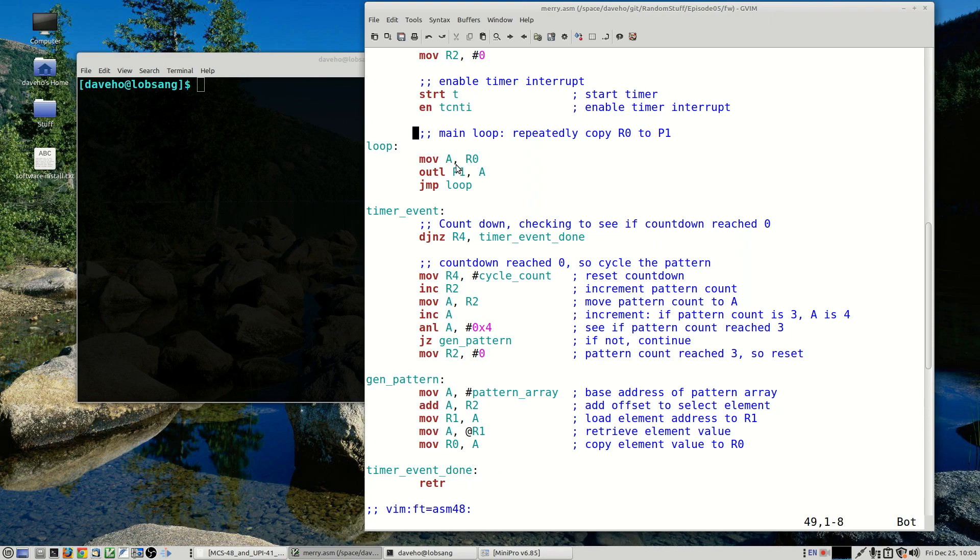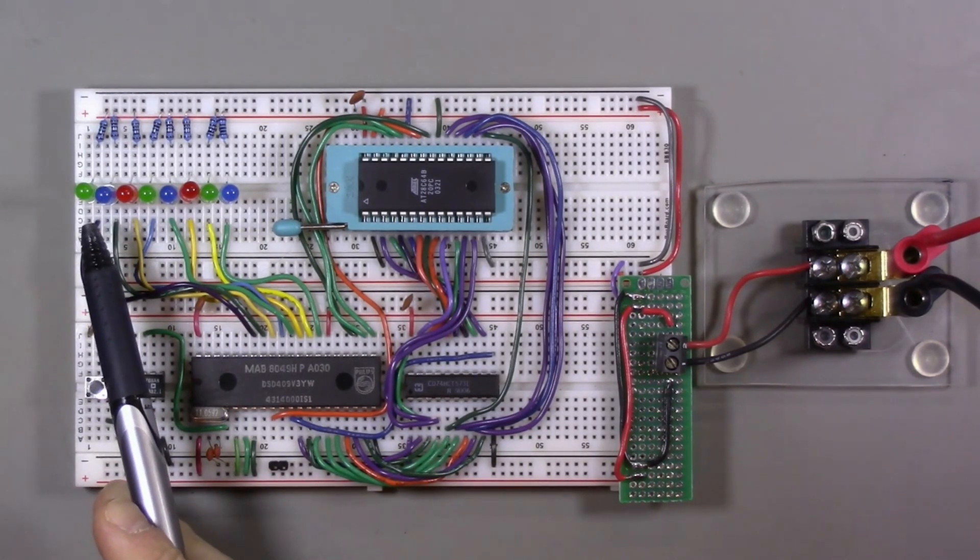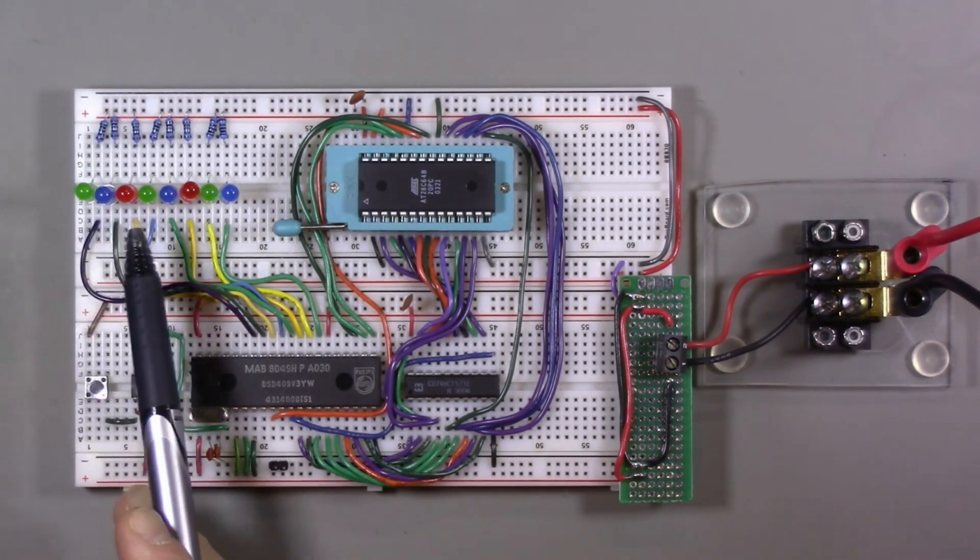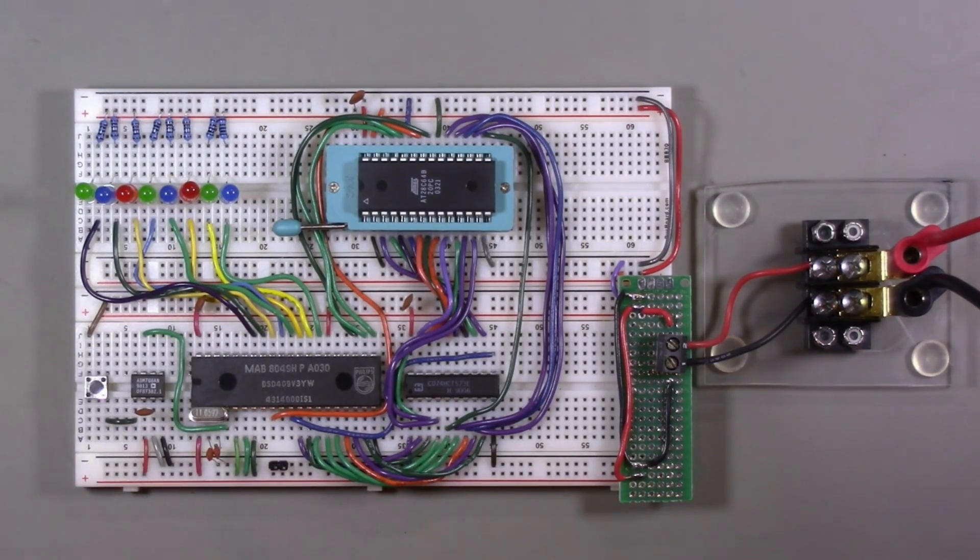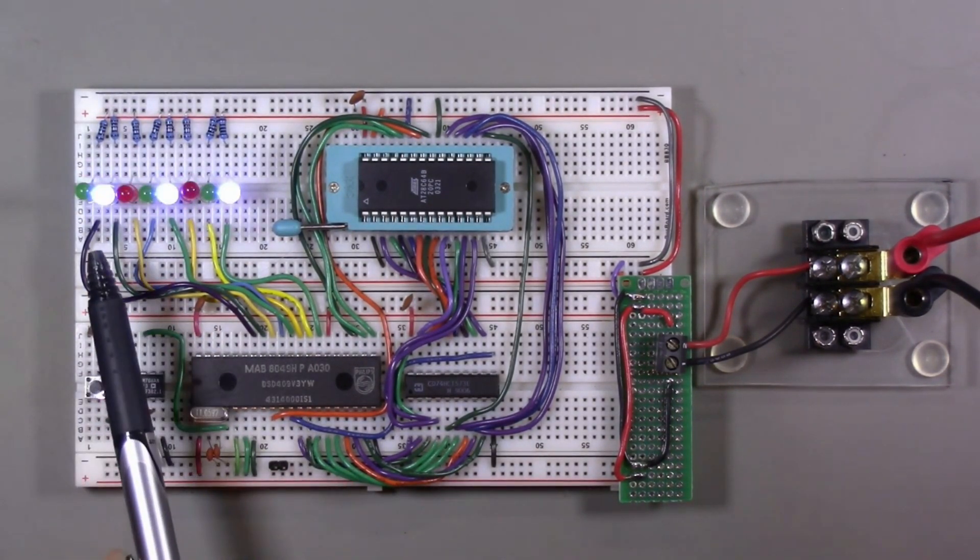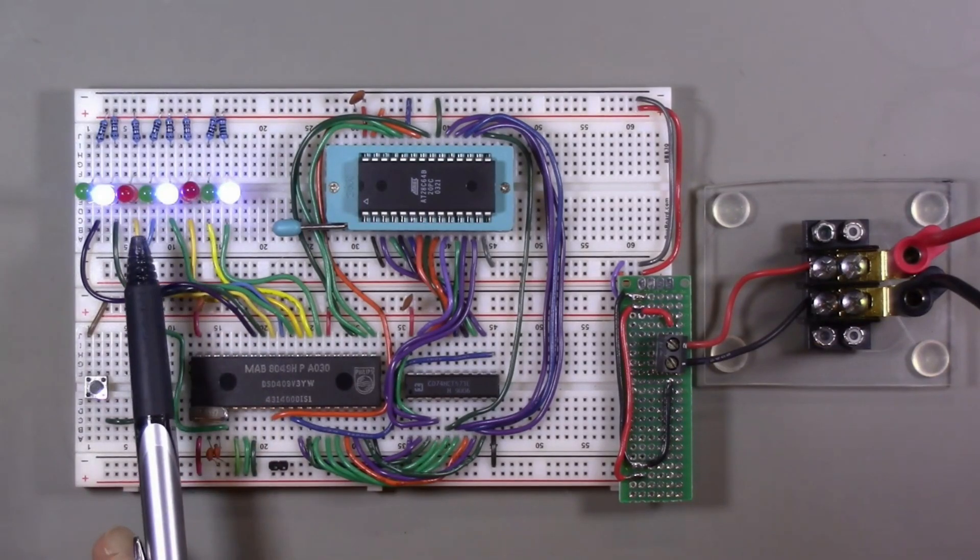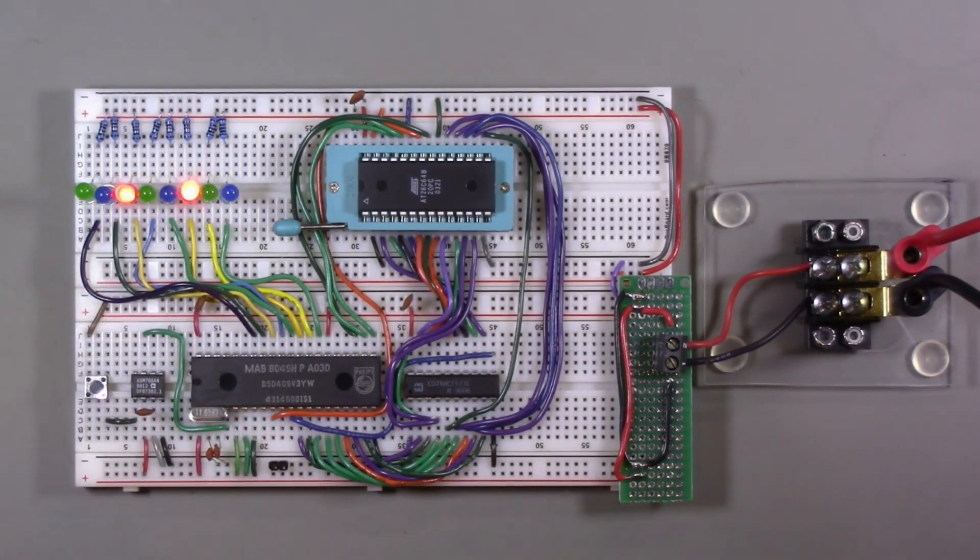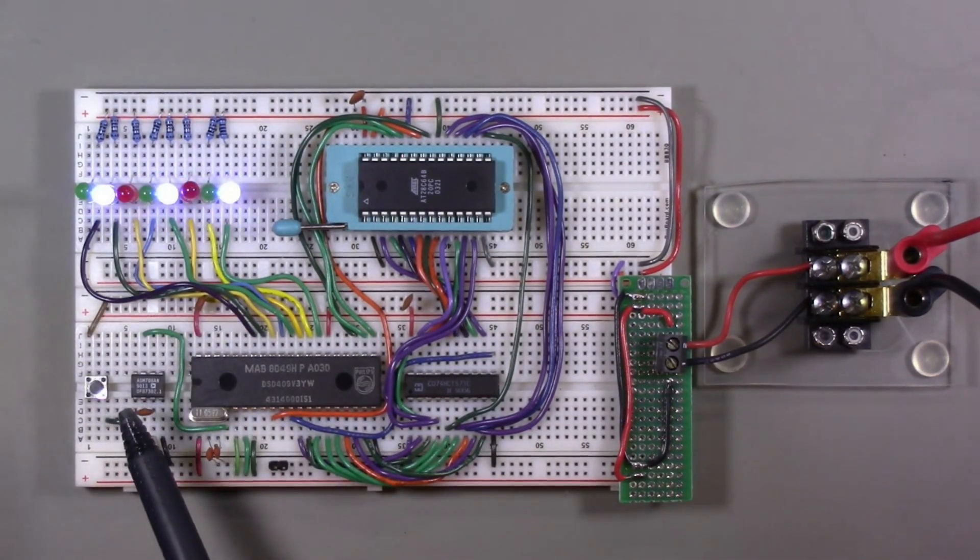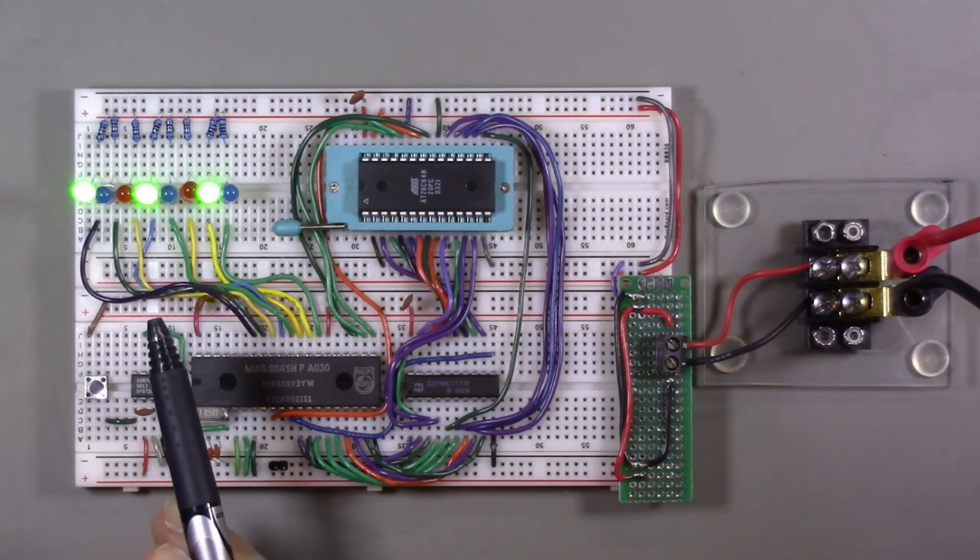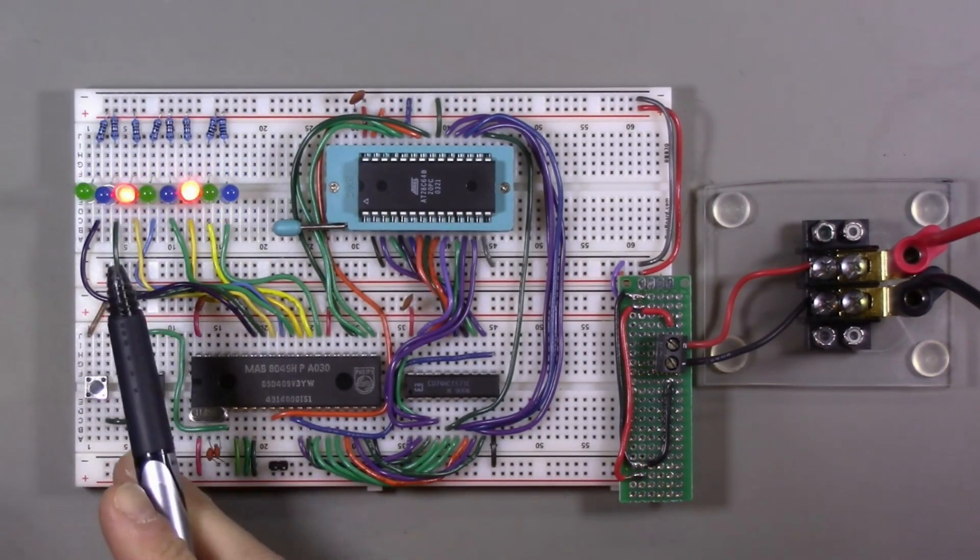Every time it reaches zero it loads a different pattern from an array of patterns. And then the main loop of the program just repeatedly copies the pattern that is stored in R0, which is set by the interrupt routine, it copies that pattern to port 1, and that generates the pattern of LEDs on the LEDs. All right, so let's give this a try. All right, so here are our holiday LEDs connected to port 1. So let me fire up the bench power supply.